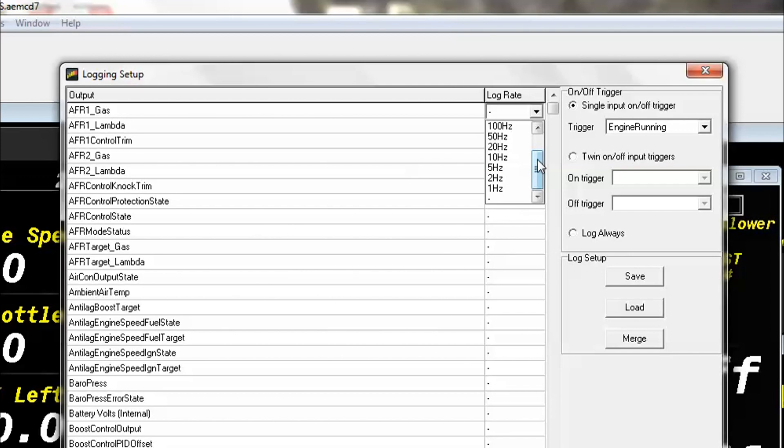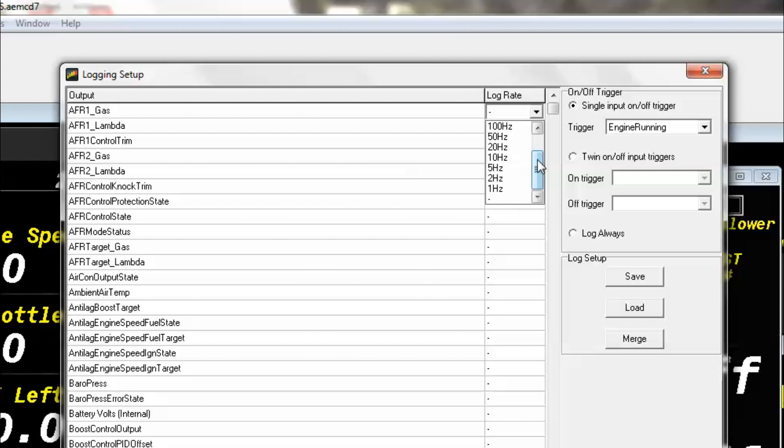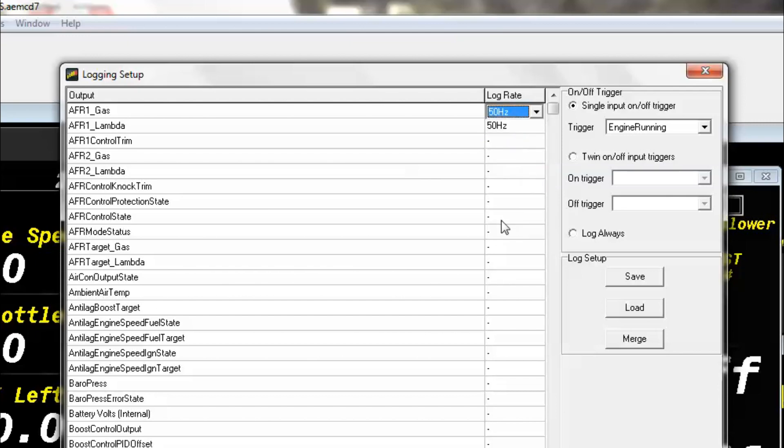What you want here could vary between whatever channel you're using. For example, a channel that takes your coolant temperature doesn't update all that often, so that one could be lower than other channels, maybe something like two hertz to 10 hertz. But something that you're going to be looking at more often or something that changes faster, like RPM, you're definitely going to want a higher hertz rate for that. So for what we have here with air fuel ratio, 50 hertz will definitely be more than enough.